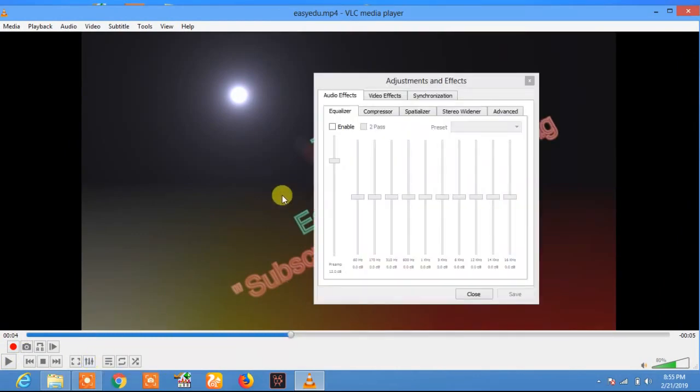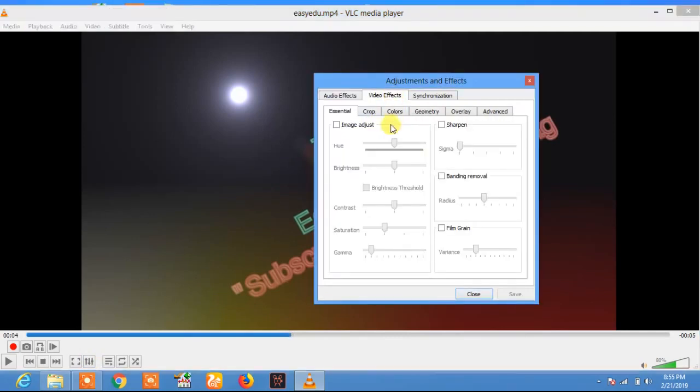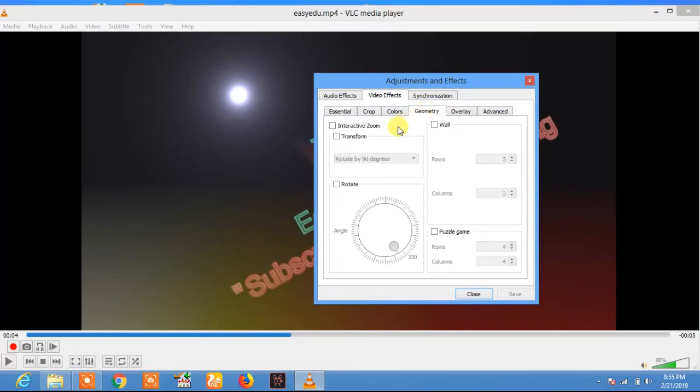In the settings panel, click on video effects. In video effects, click on geometry. In geometry you can take this option.